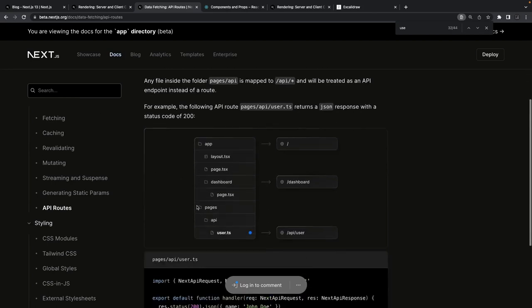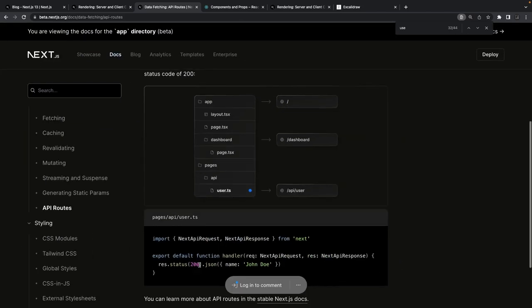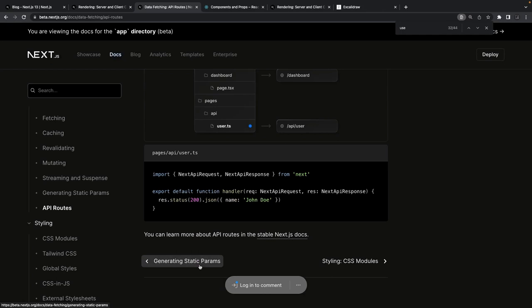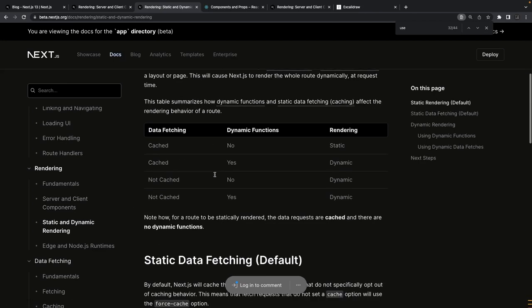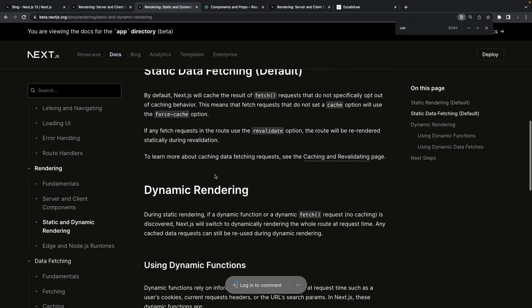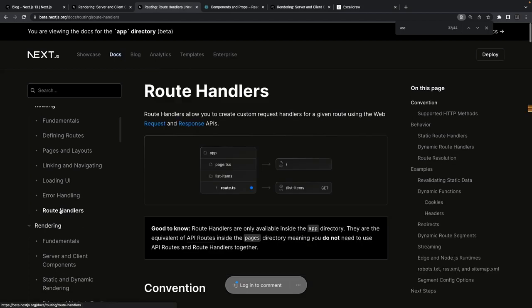For API routes — you might have used the pages directory before. We have two important directories: app and pages. We'll use the pages directory to create API routes. If I want to create an API like /api/user that returns or accepts data, I'll put user.ts inside the api folder. Some of these changes are similar to what SvelteKit does, but Next.js is doing well by introducing loading state, error state, error boundary, and loading state with the Suspense API.